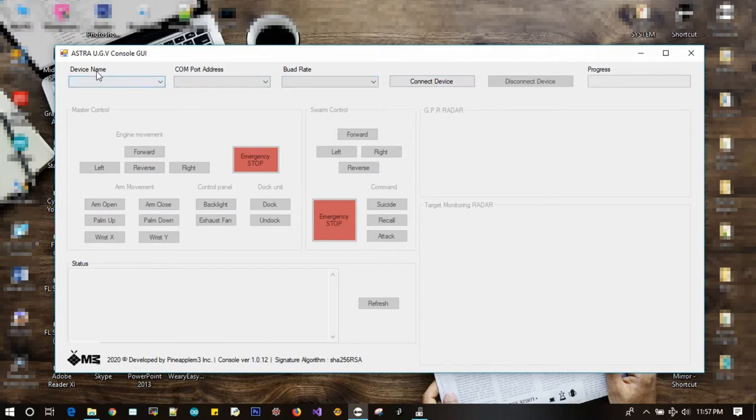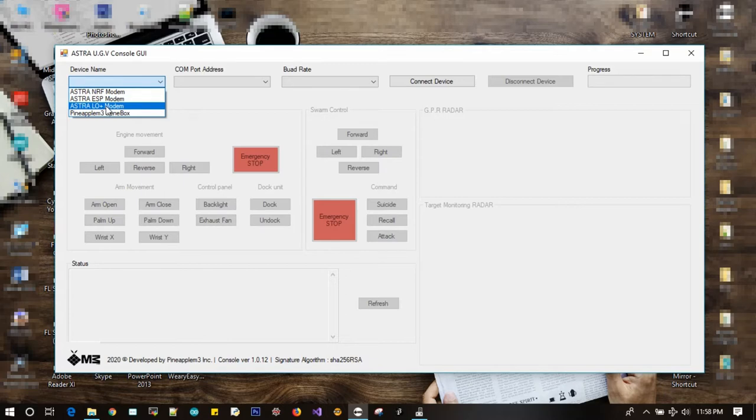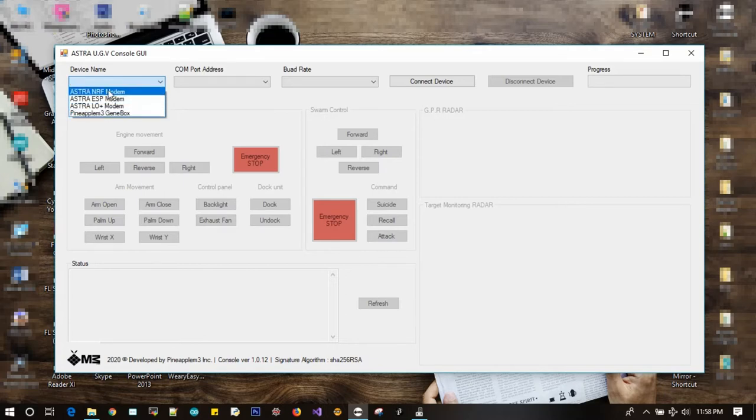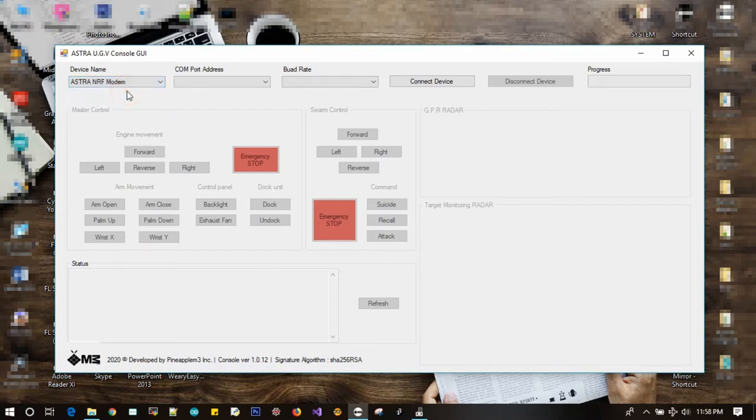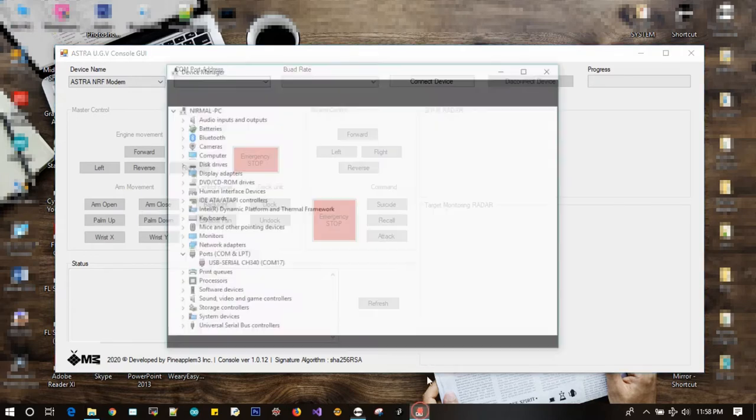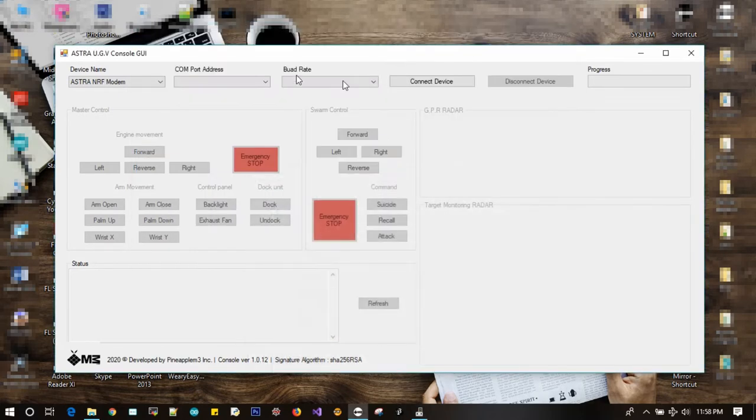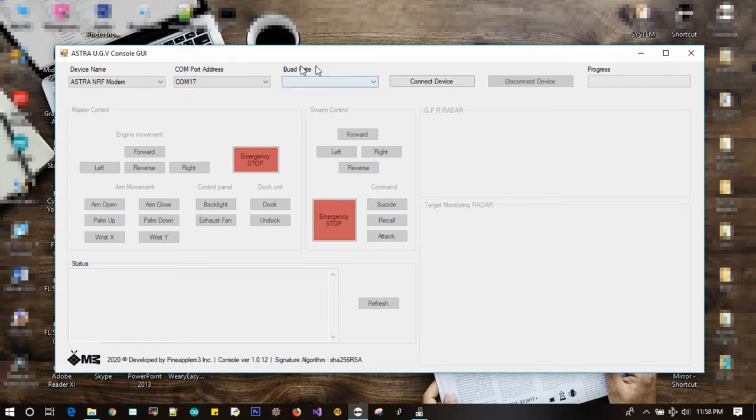Step one is to select the device name or the type of modem that we are using. We have many variants of modems available here. Since we are using the NRF transceivers, we need to select Astra NRF modem. Step two is to select the comport address in which the modem is attached. We can use device manager to check the comport address.